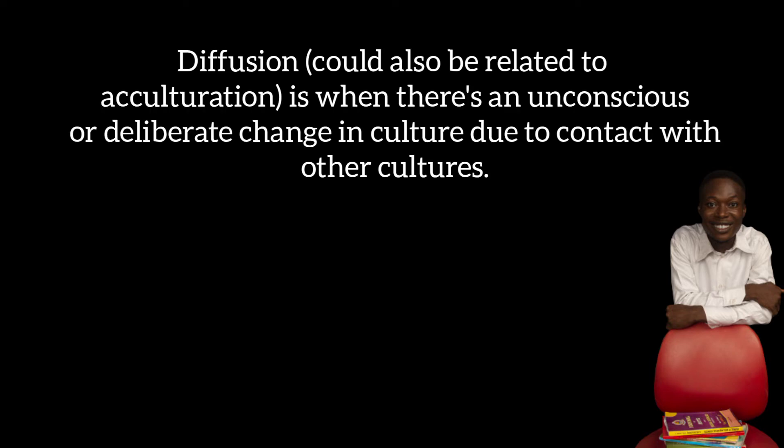That is the evolutionary kind of culture change. The next one we have is one that has to do with contact with foreign culture.